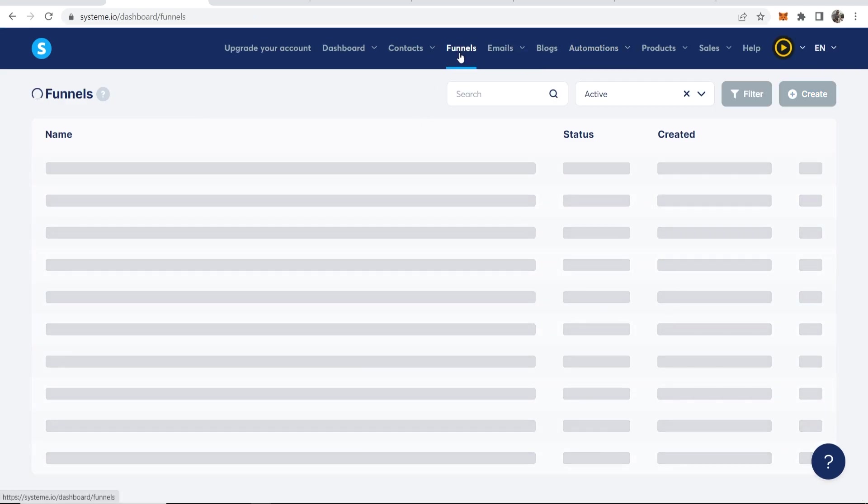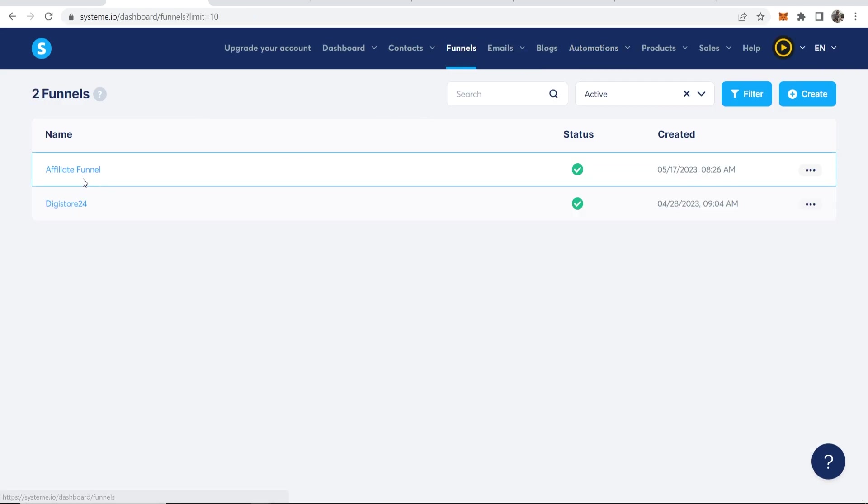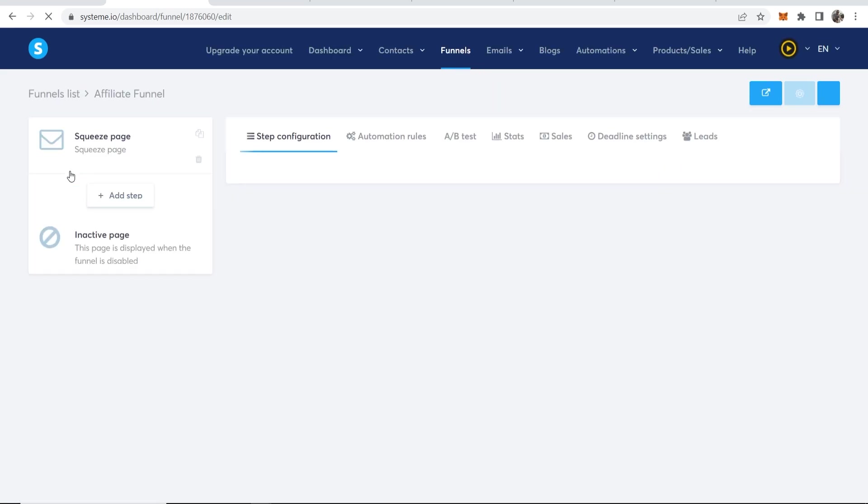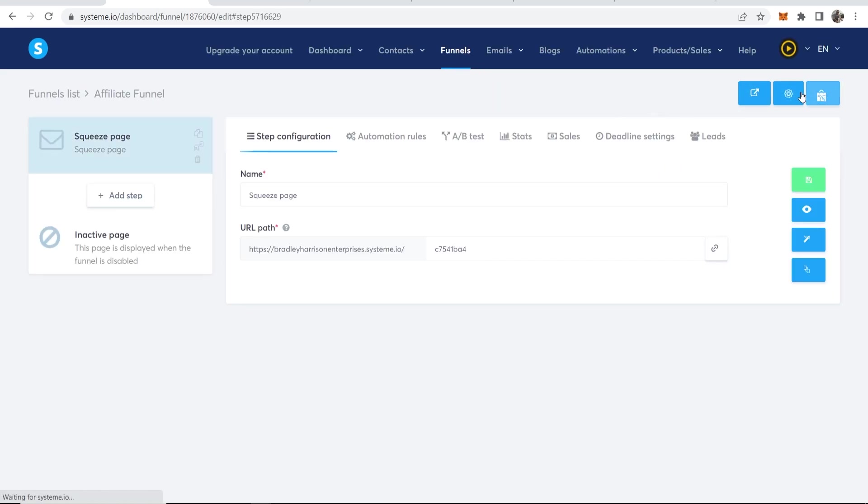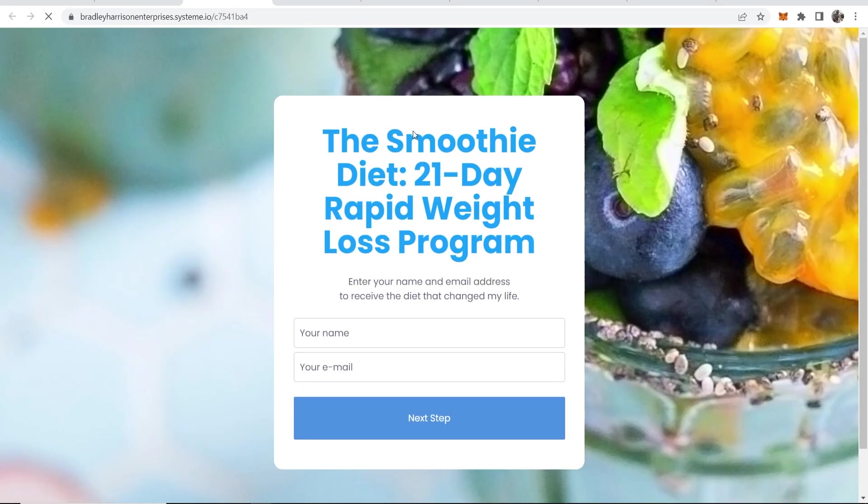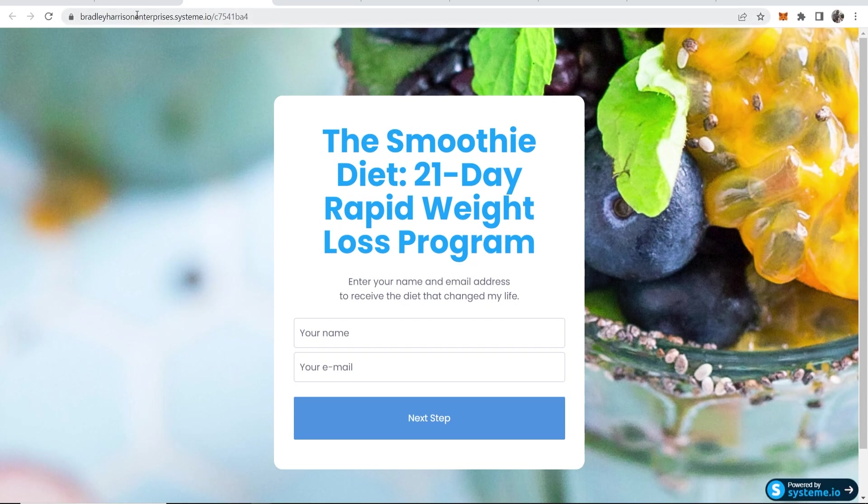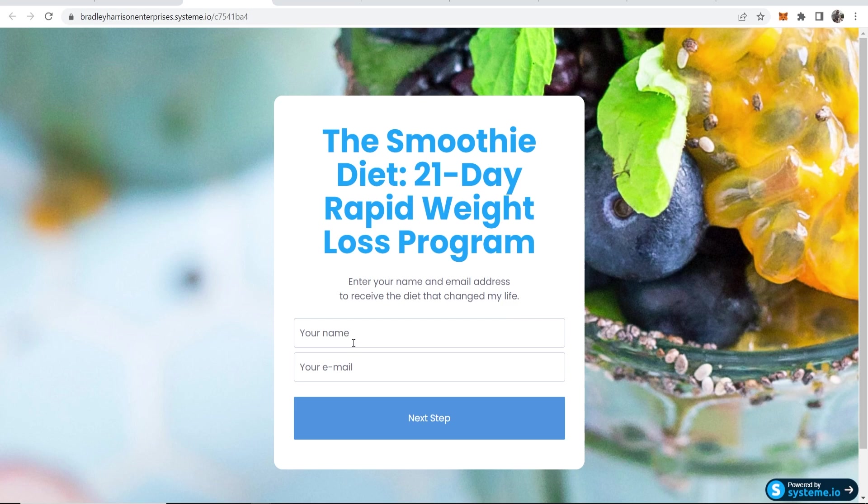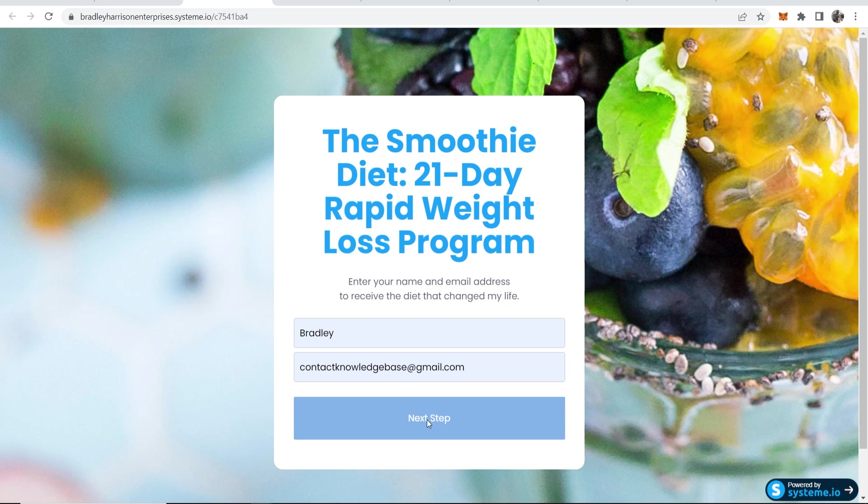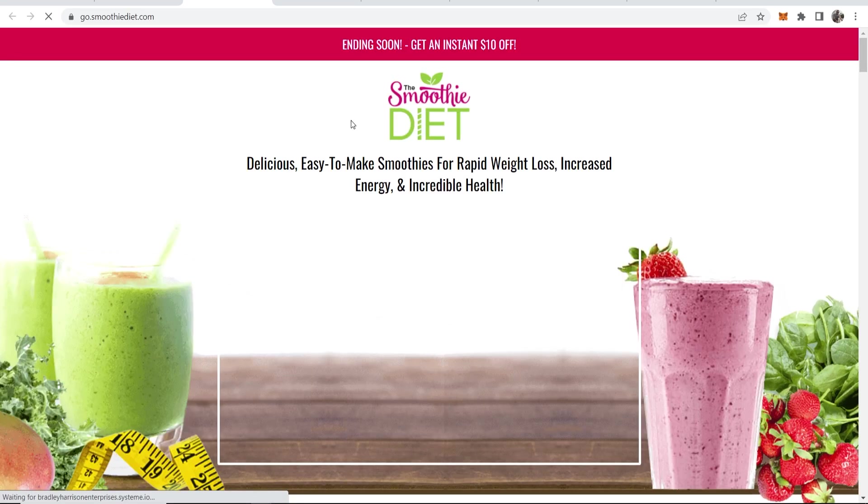Now all that's left to do is go to Funnels, Affiliate Funnel and just try it. So now let's go to View Funnel. So here is our funnel and here's your domain here if you want to grab it. Here you've got the Smoothie Diet 21 Day Rapid Weight Loss Program. Enter in your name and email. So I'll just enter Bradley contact knowledgeways at gmail.com. Then click Next Step and that should redirect to our offer page.